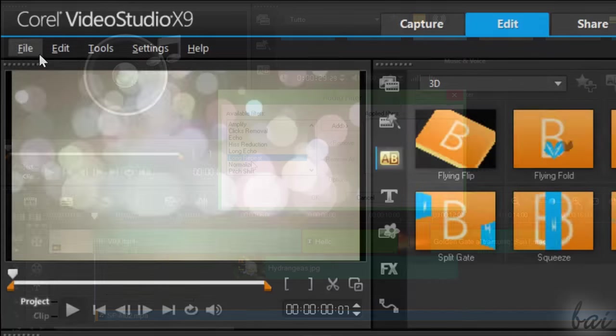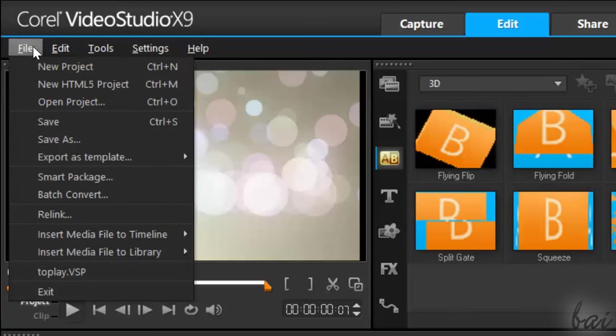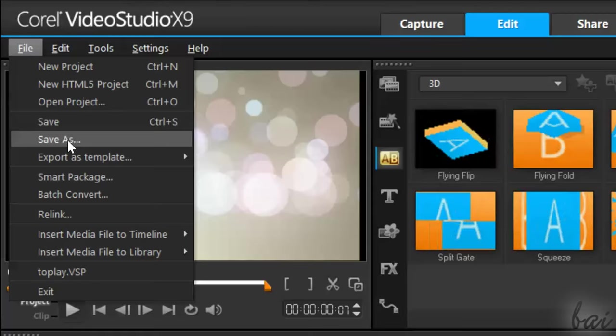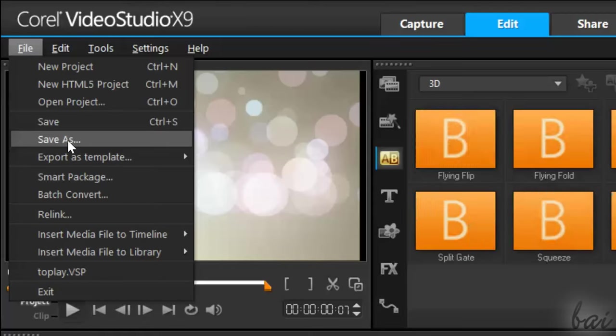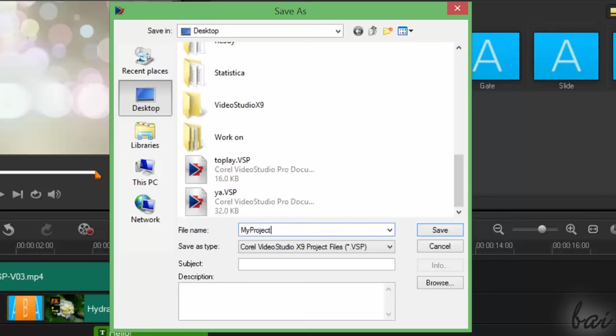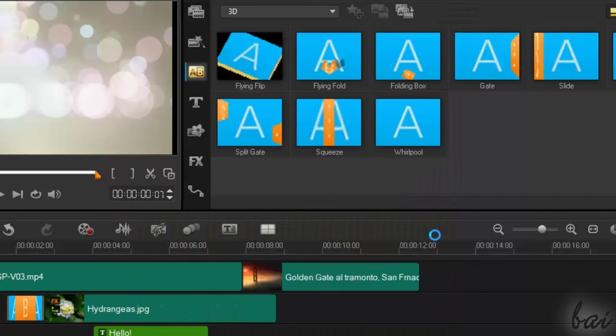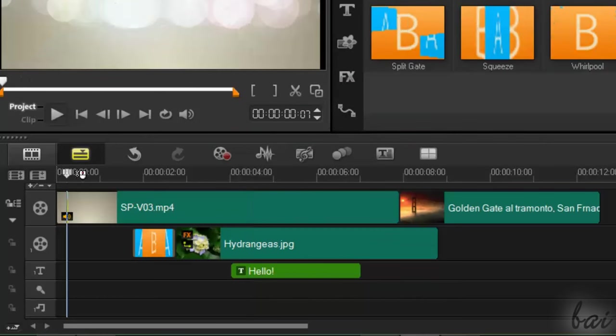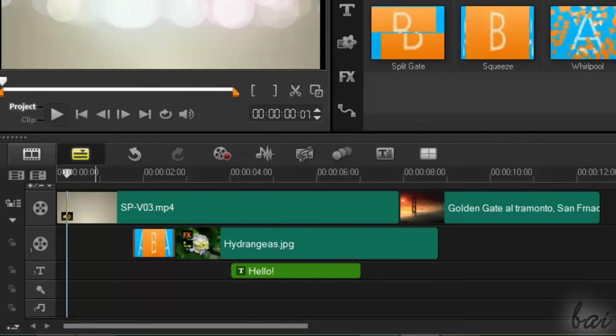To save your project, just go to File, and then to Save As. This, with a .vsp format, will save all your current status in your timeline.